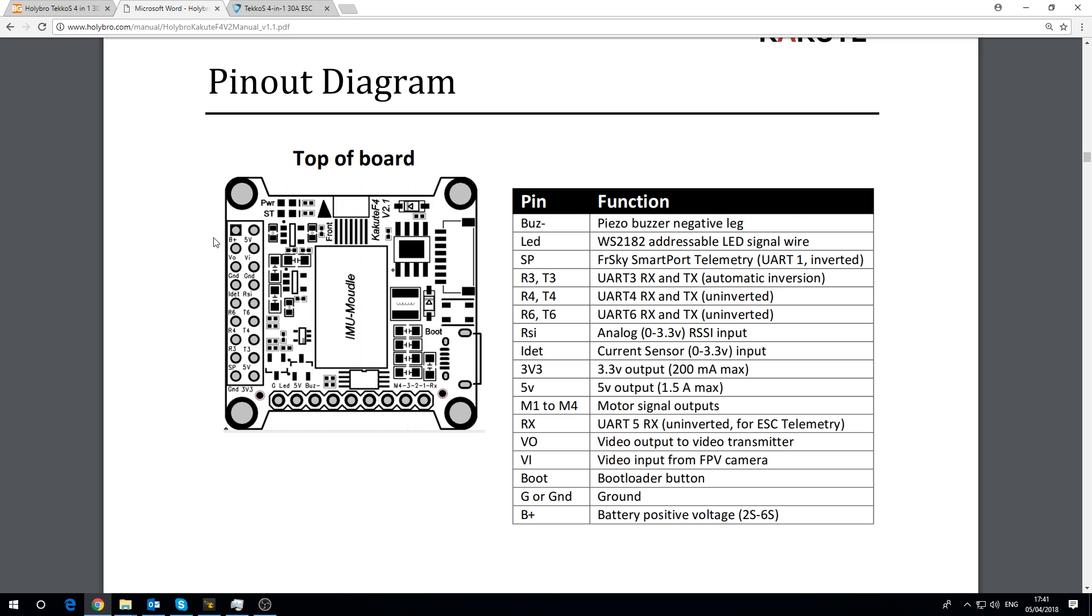The first thing that I want to point out is that this flight controller only supports serial based receivers such as SBUS, IBUS, DSM2, DSMX. It is not going to support PPM or PWM so that might be important straight away because I know some people still using PPM and also PWM as well. You would solder your receiver on this one here R3.